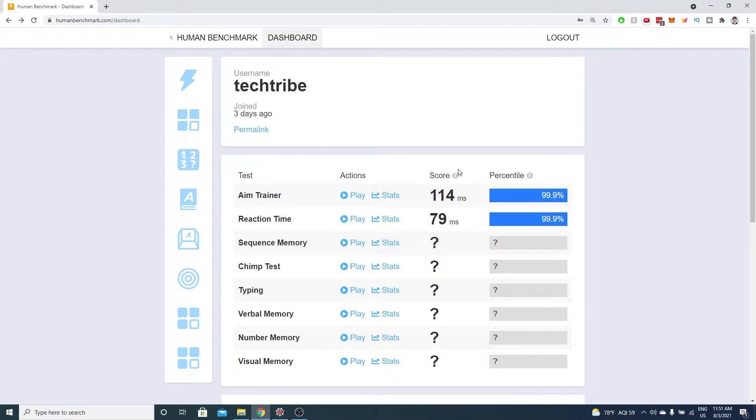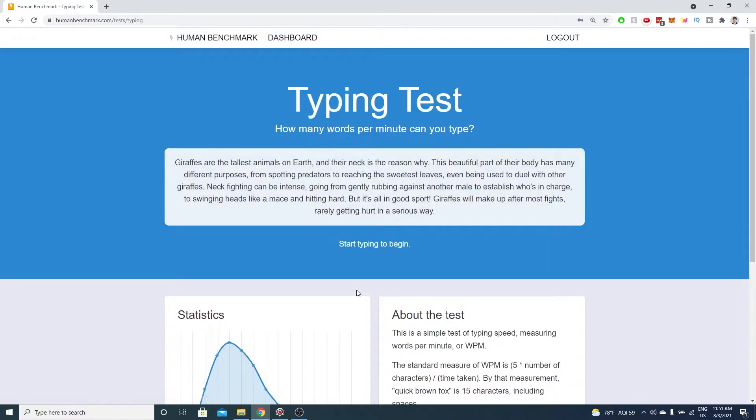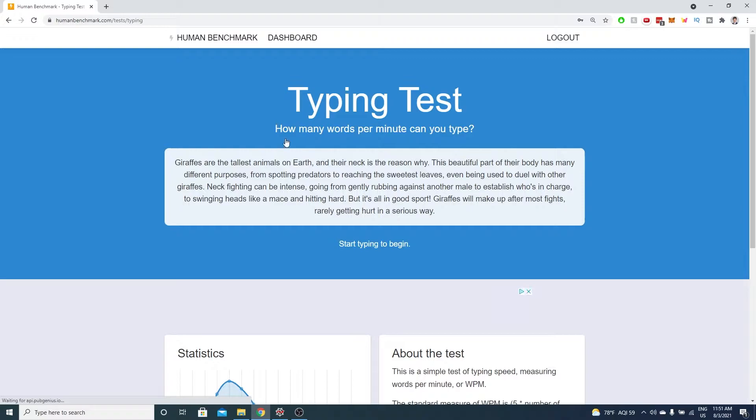Our godly Python skills allowed us to get amazing human benchmark scores in the last video. Check it out if you haven't already.